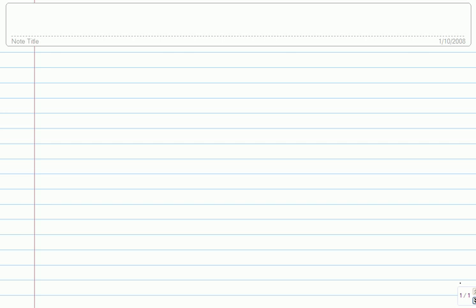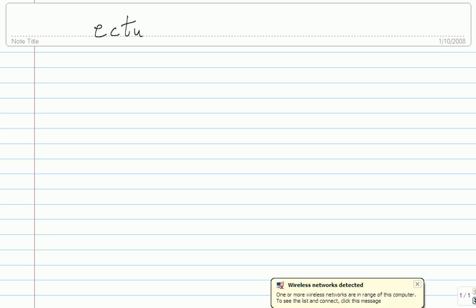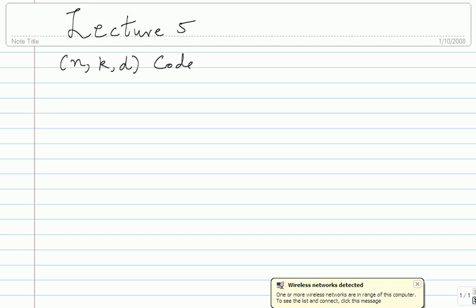That's lecture 5. Let's take stock of what we have right now. We seem to have some sense of an NKD code. So let's say it's linear and it is binary. Throughout this course we'll only look at linear code, so you don't have to worry about the term linear. I'll simply say code and it's assumed to be linear. But as we go along, we'll see codes that are non-binary also. So what is an NKD code? How would you describe an NKD code?